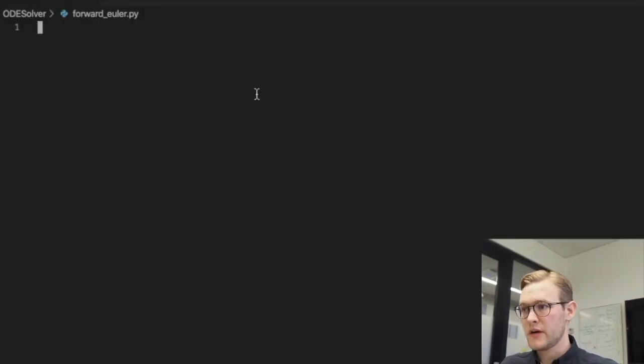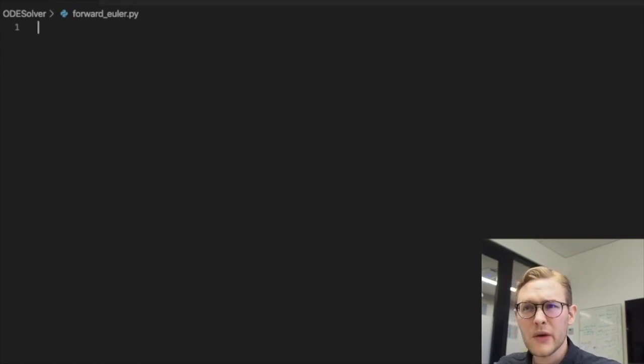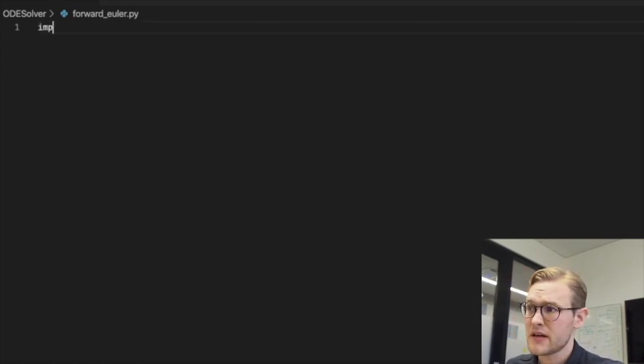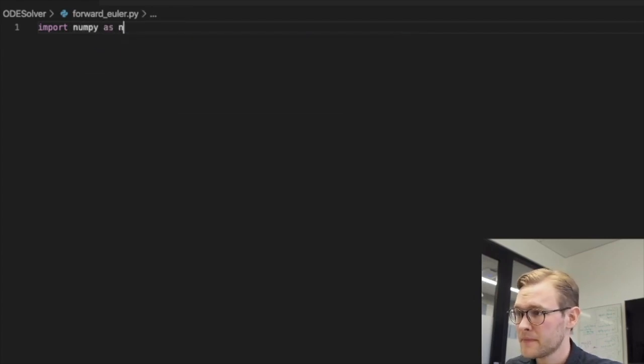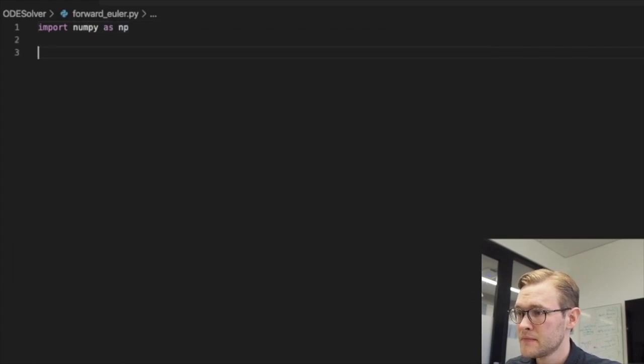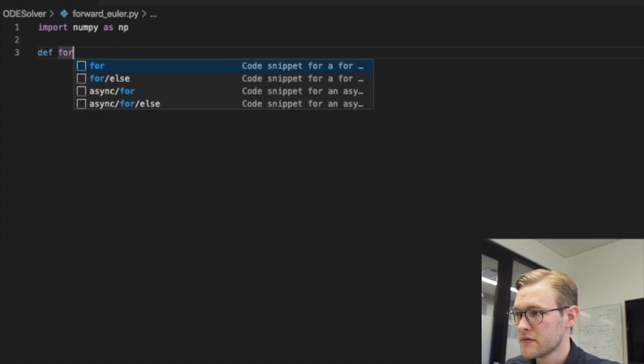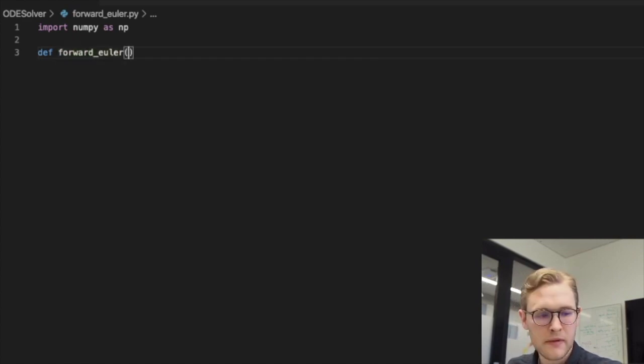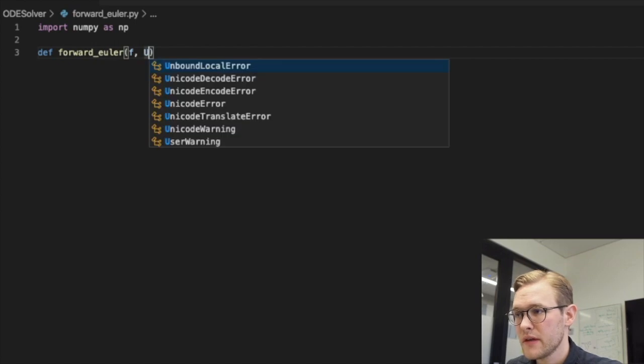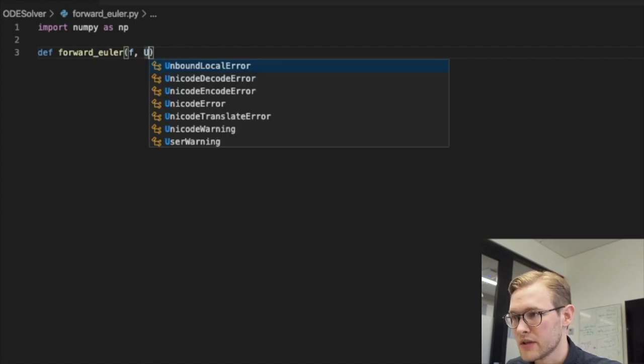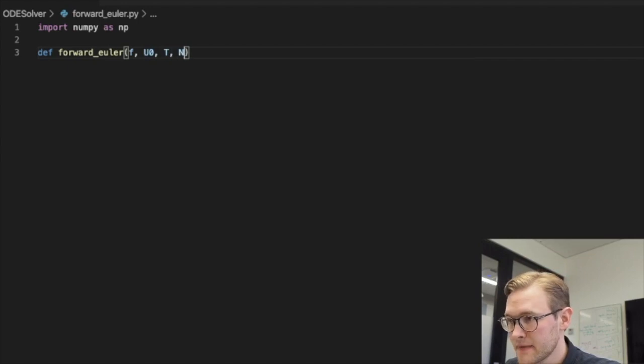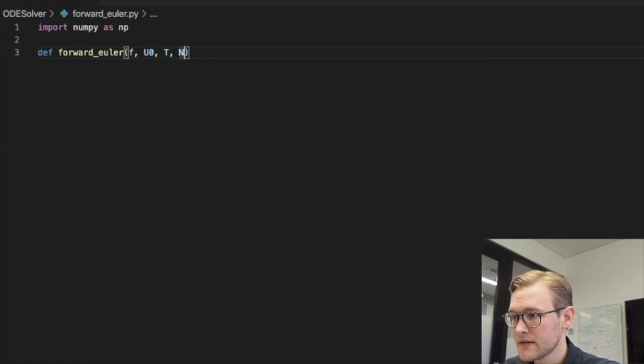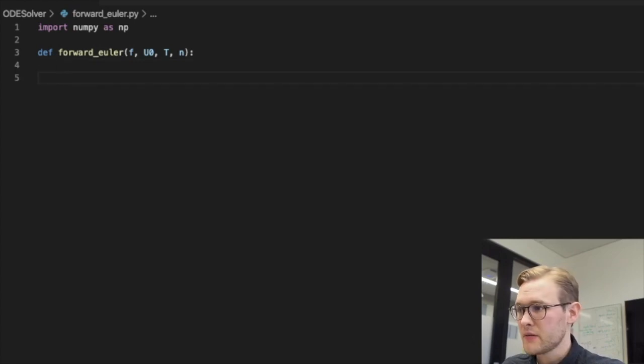So now let us implement the forward Euler scheme as a function in Python. So here we go. I have an empty file ready. We need some library to do this. I usually go with the numerical Python numpy as np. And we say that we are going to compute the forward Euler and our input is a function, an initial condition, a capital T and some number of points.